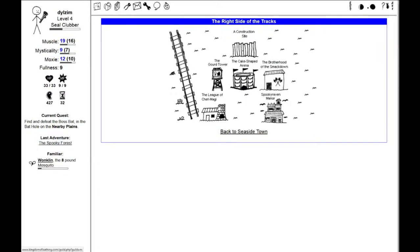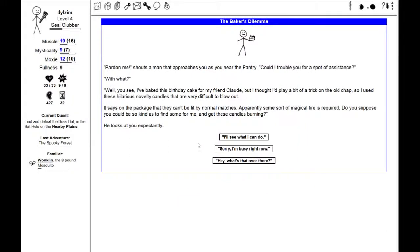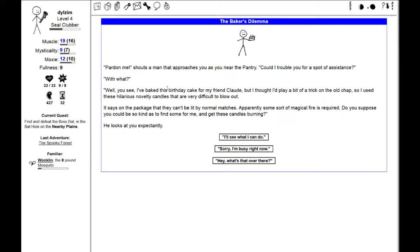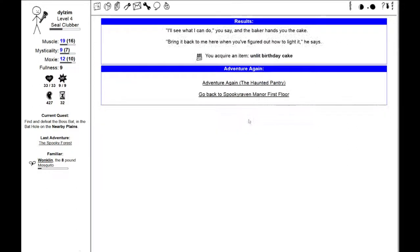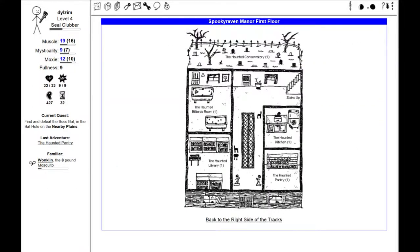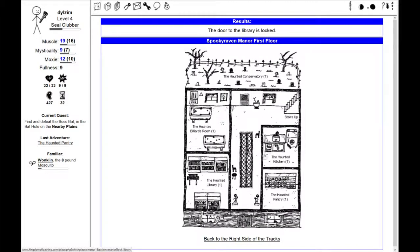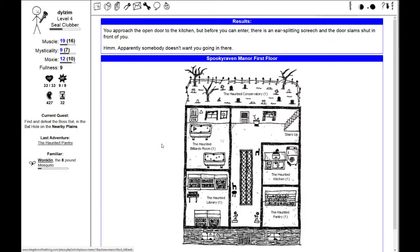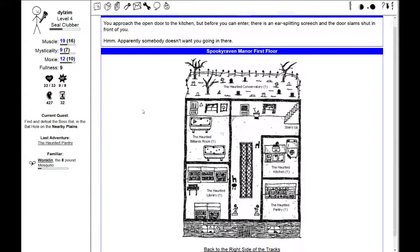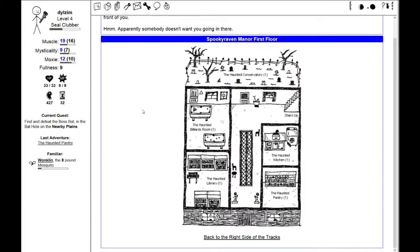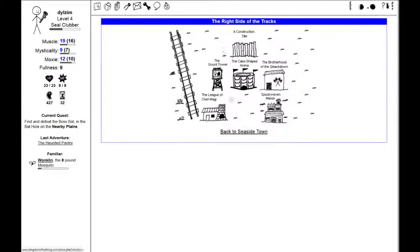On the right side of the tracks, we've got a spooky raven manor. I can go into the haunted pantry. Pardon me, shouts a man. Can I trouble you with a spot of assistance? I've baked this birthday cake for my friend Claude, and I thought I'd play a bit of a trick on the old chap. I used these hilarious novelty candles that are very difficult to blow out. Some sort of magical fire is required. Let's see what I can do. I can't go in there.